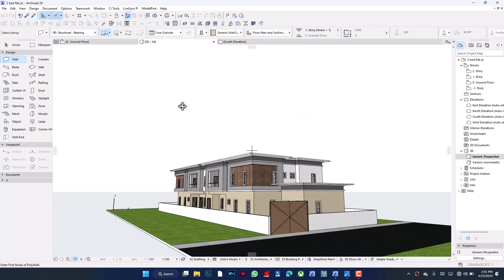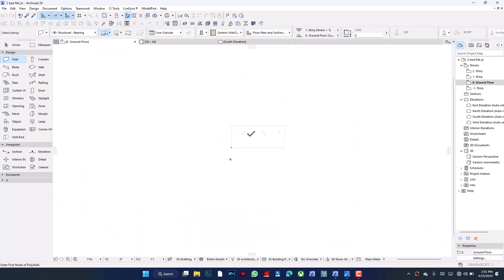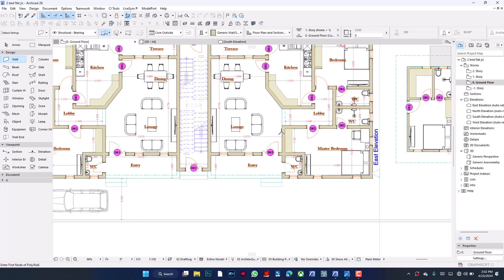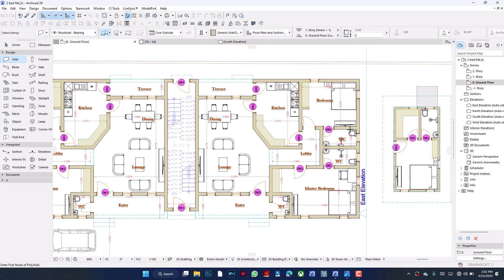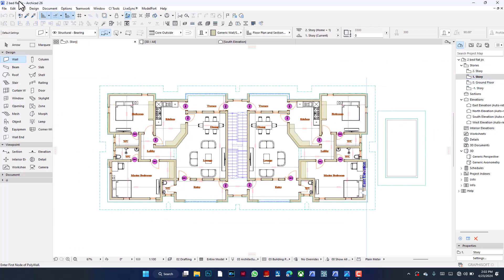So let's dive into what we're here for today. This project is a two-bedroom block of flats design. You have two bedrooms on each side, the living room, dining, kitchen, and so on. Here's the ground floor and the upper floor. I named it 'JIC' — just in case — so someone can use it as a reference without me having to rethink the layers from scratch.